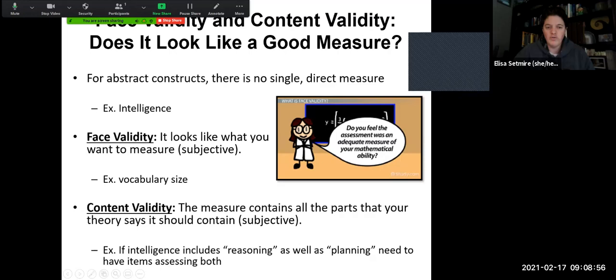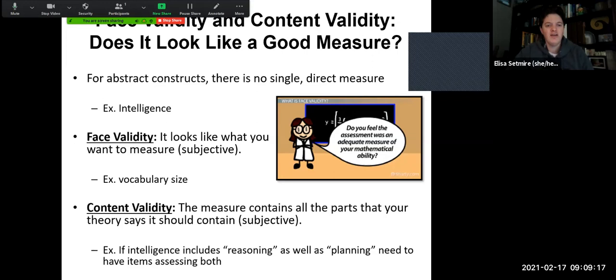Content validity asks: does the measure contain all the parts that your theory says it should contain? Both face and content validity are relatively subjective — you're making your own judgment. For example, if we're measuring intelligence, do we have multiple aspects of intelligence? Do we have reasoning and planning? Are we including everything that we believe should make up the content of whatever subject we are measuring?